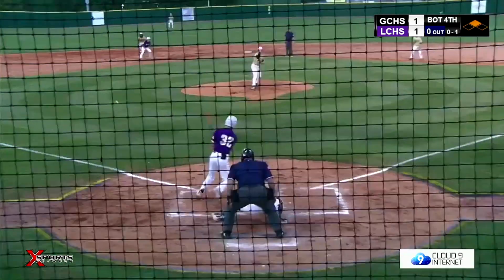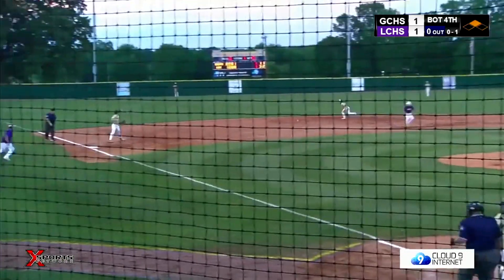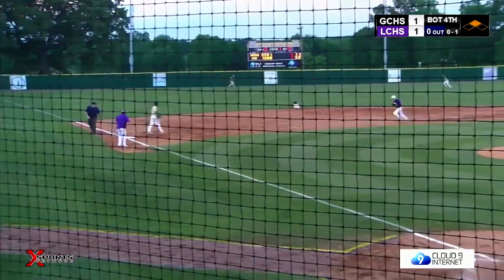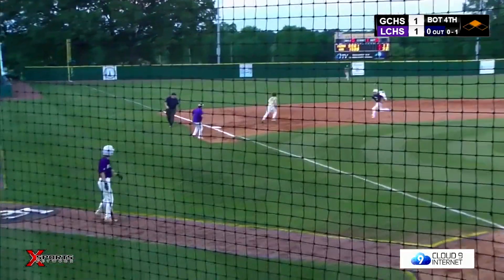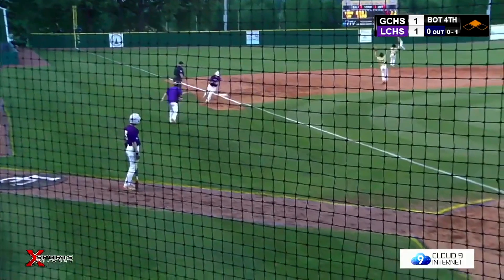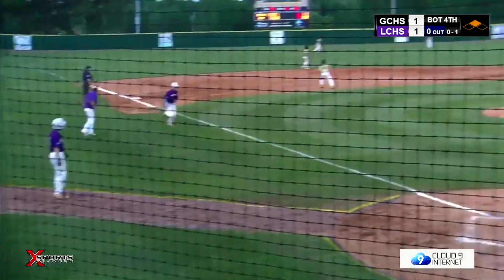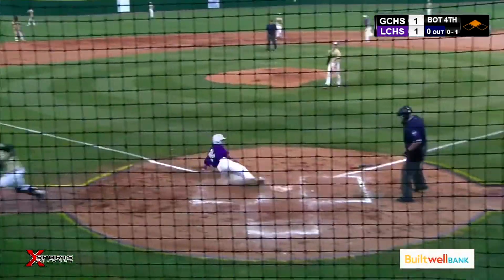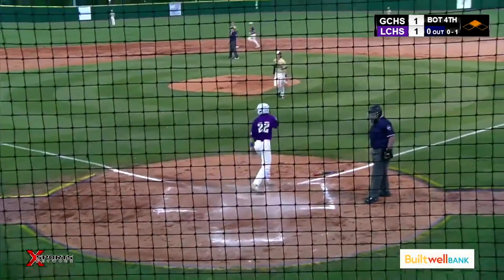Bottom of the fourth, tied at 1. Caden Smith goes to shoot a single here into left field. Cole Schultz rounding third — he will score, and the Wildcats retake the lead, 2-1.